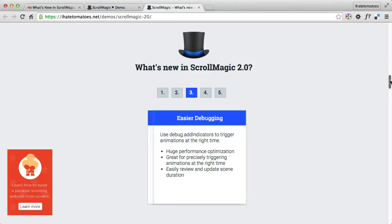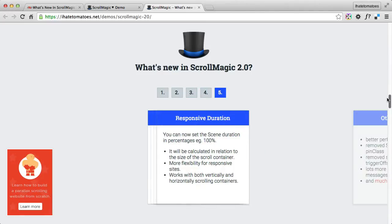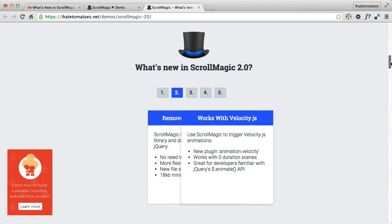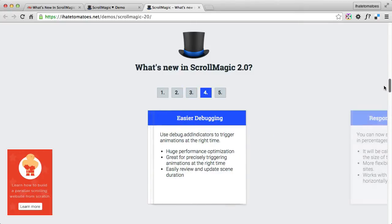Number four is responsive duration. It's a great addition if you want to create responsive scrolling websites. You can set the duration of your scene in percentages — so 100% would mean the animation lasts 100% of the viewport height. I'm using 100% in this demo as well, so every time I scroll up or down it takes exactly 100% of the viewport height.